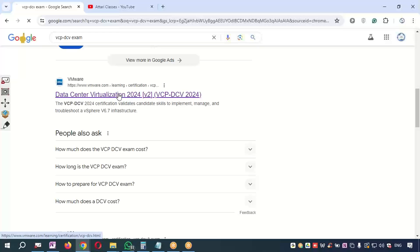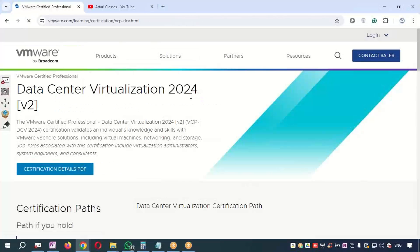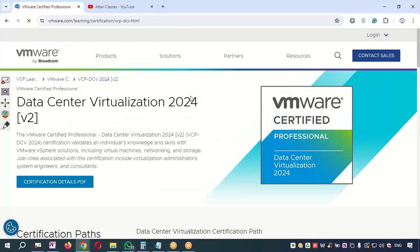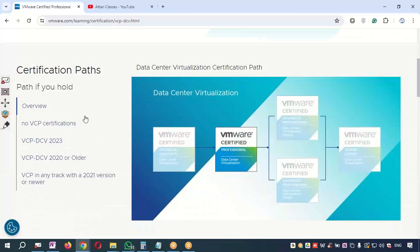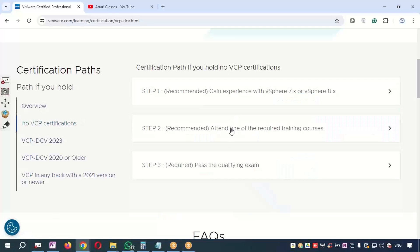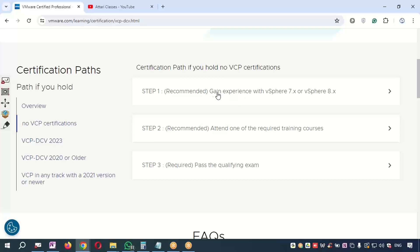Just click on the link which is given in Google. Once you go to this link, you need to scroll down and select the option 'No VCP Certification'. It will show you that getting experience on vSphere 7 or vSphere 8 or whichever version is going on in the market is a good idea.